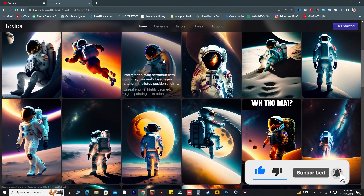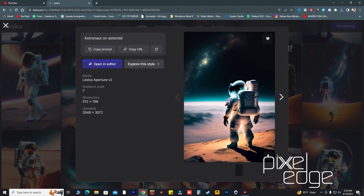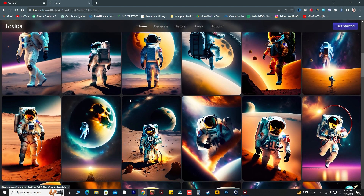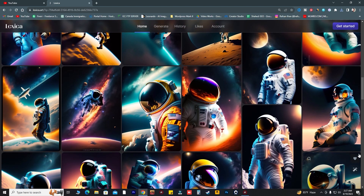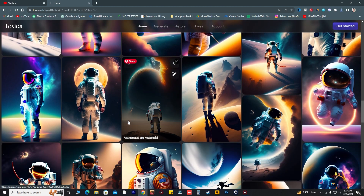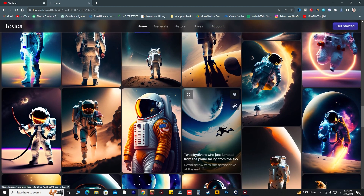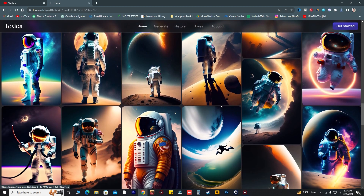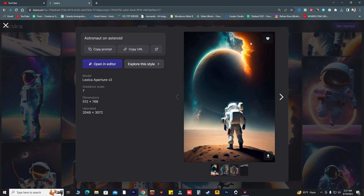I recently downloaded a picture and put it on my Instagram. Lexica AI image generator is showing a lot of great images. If you are a content creator on YouTube or any other platform, you're going to need this type of image. You can get unlimited AI images from Lexica.